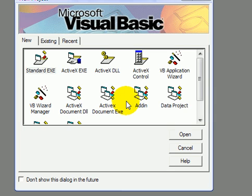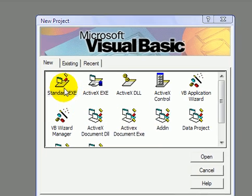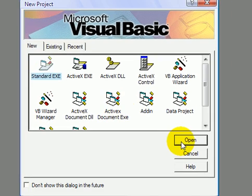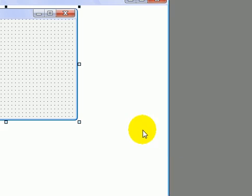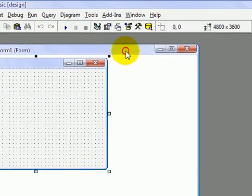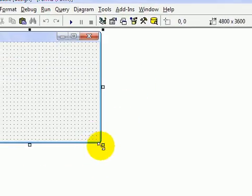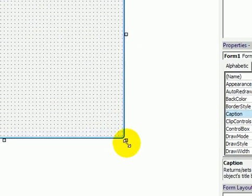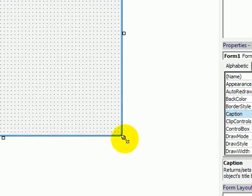Hello and welcome to my tutorial on how to make a simple web browser in Visual Basics. First open up a standard .exe file, and give it a decent size for a web browser.